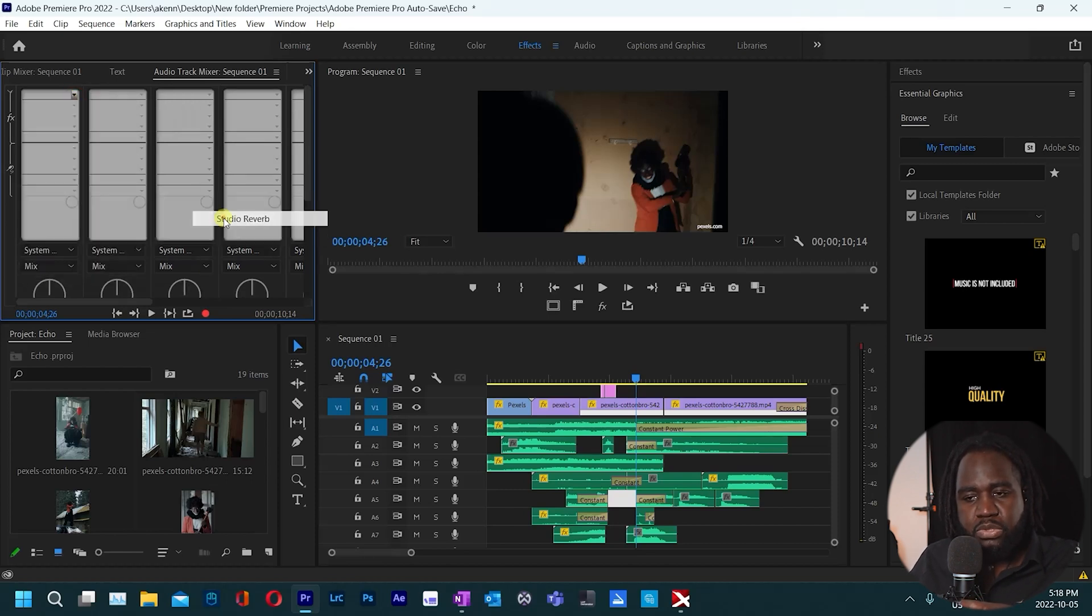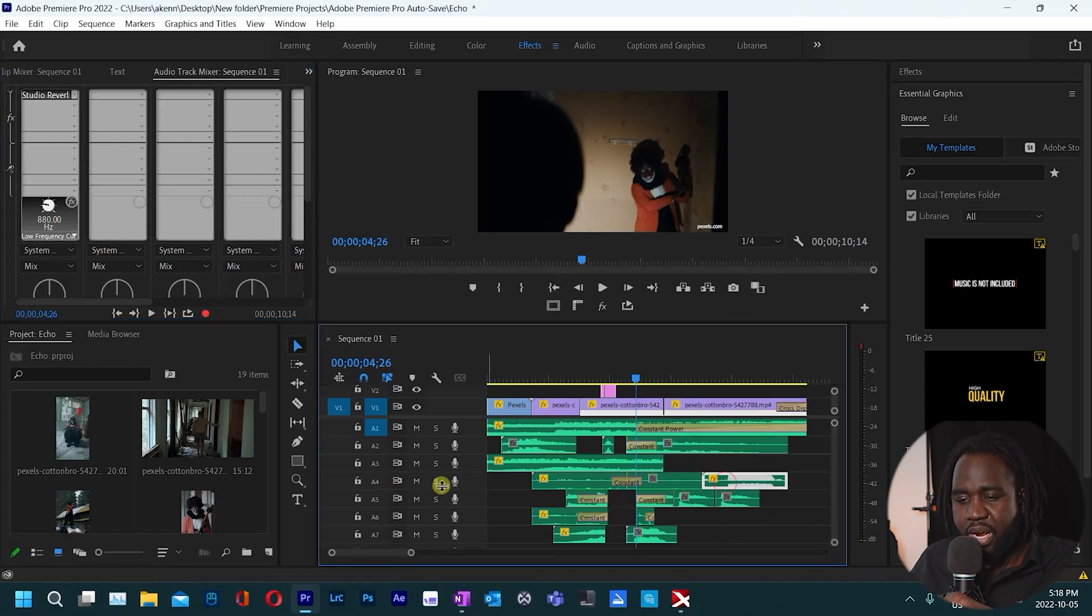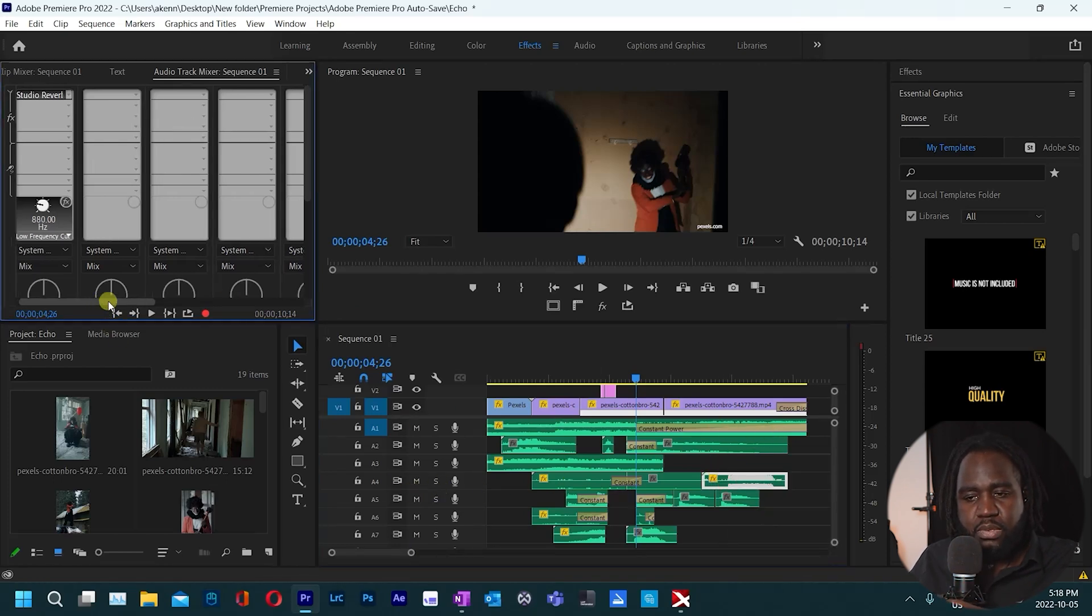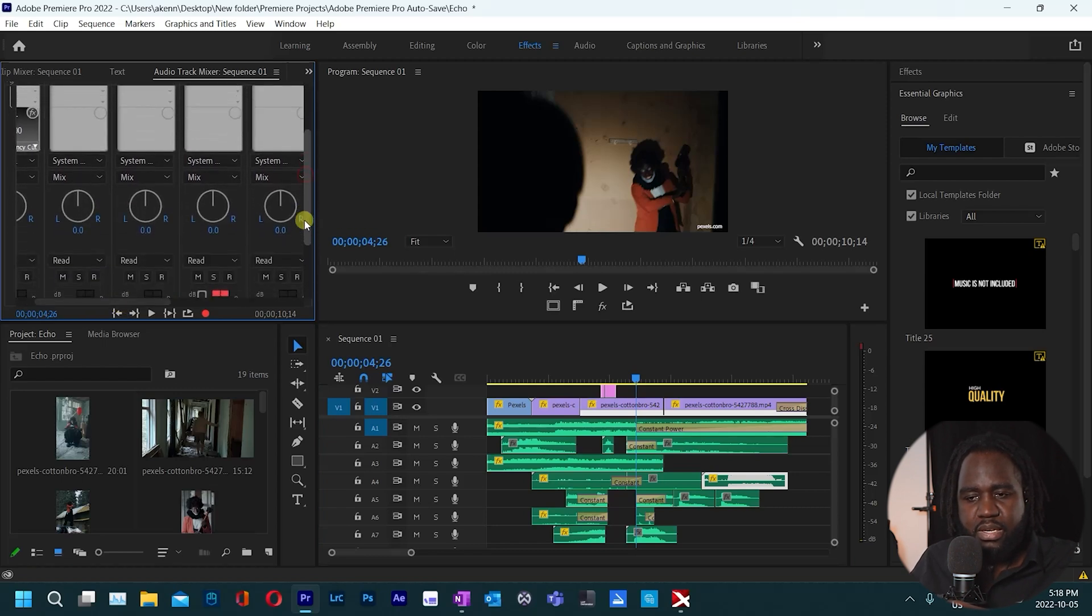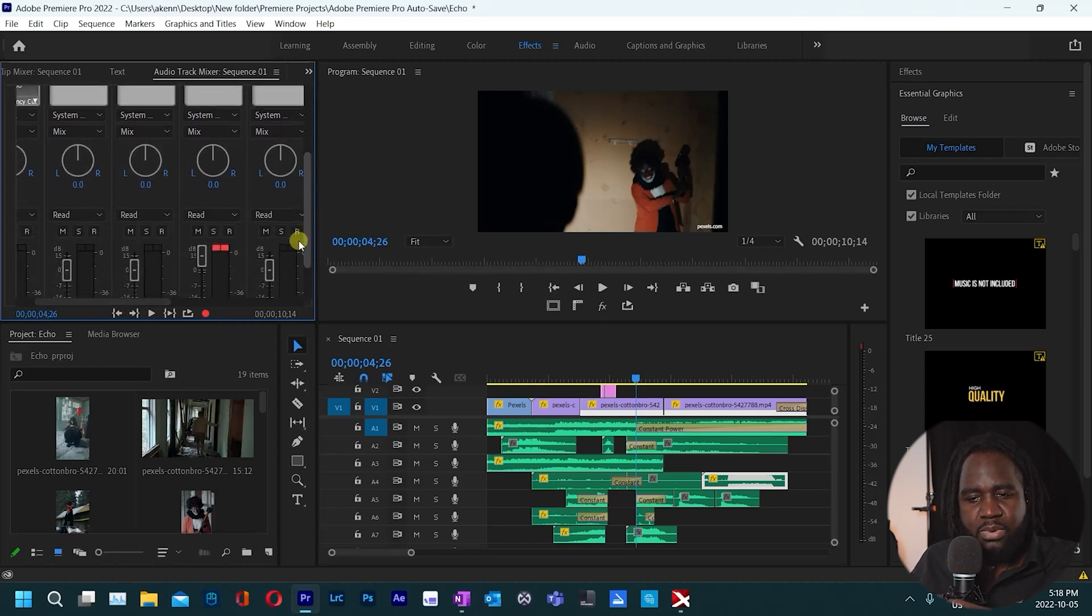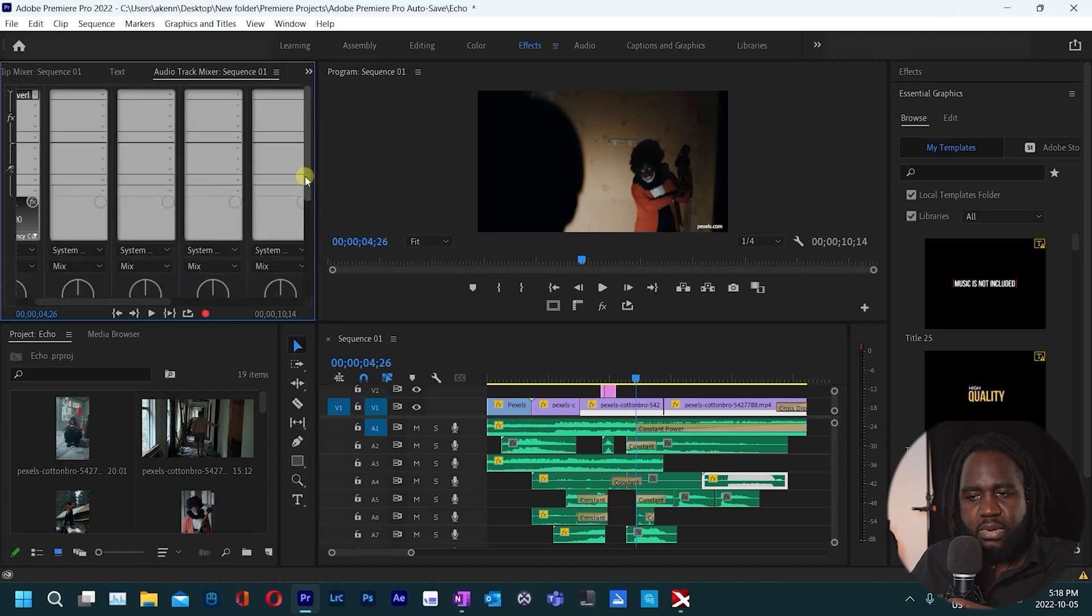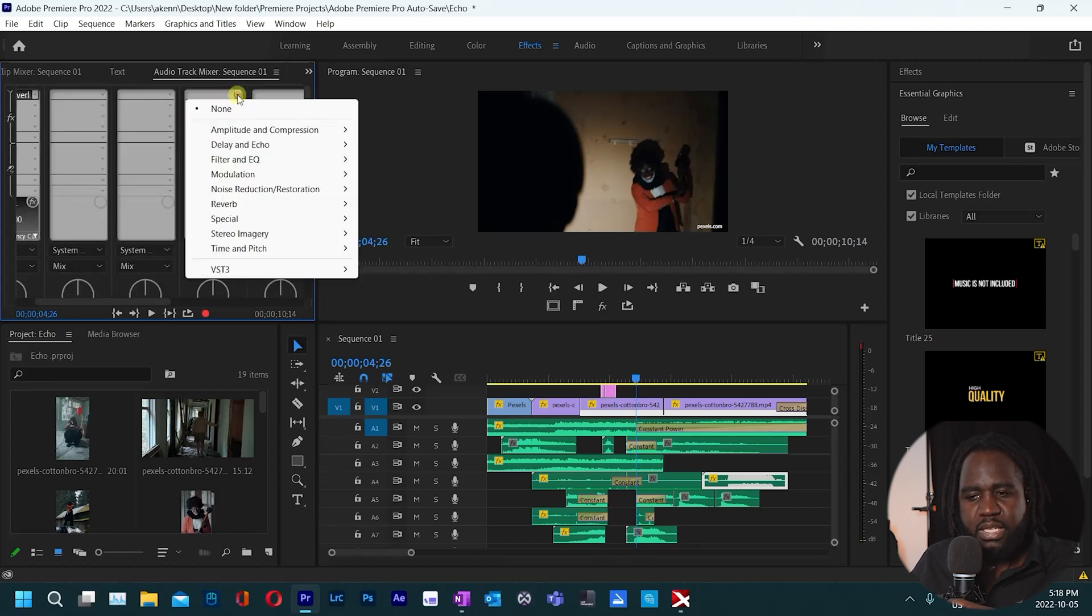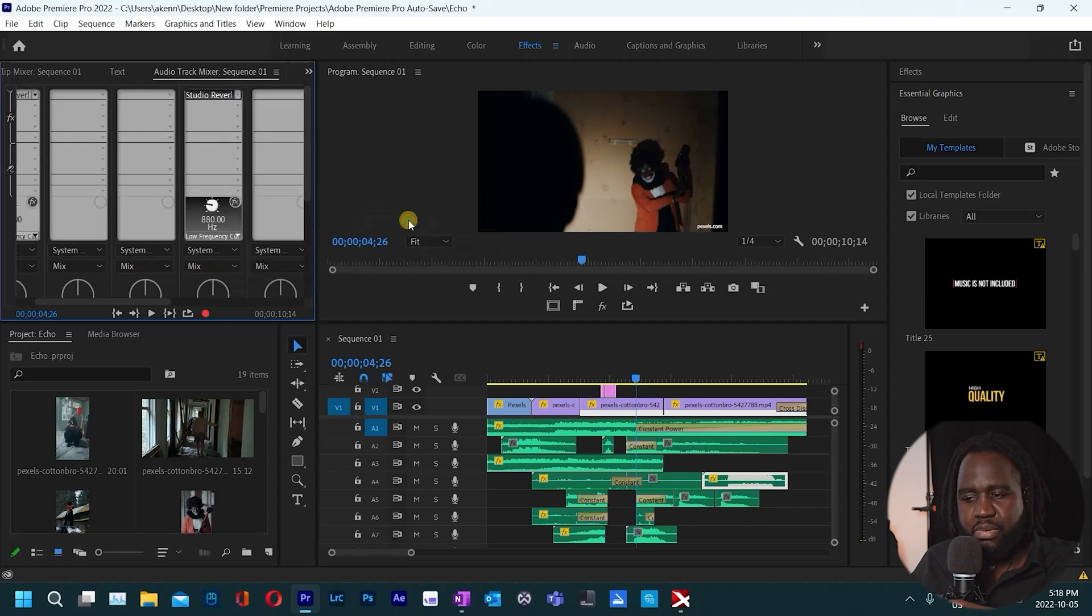So once you have added that, the other track we want to add to was track number four. So I'll scroll to the right and just make sure that I'm on track number four. So track number four is right here. So I'll scroll up, this is track number four, click there and add reverb, studio reverb.